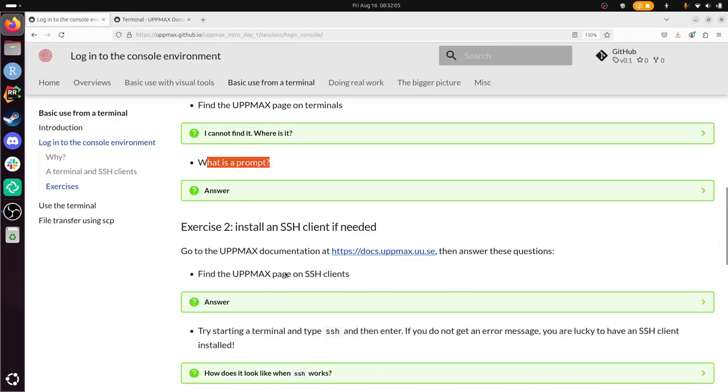Exercise two. Install an SSH client if needed. So I don't need to do it, I have it. But let's do this. Find the UPPMAX page on SSH clients. So I go to the UPPMAX page, UPPMAX documentation. I press SSH client, client apparently.